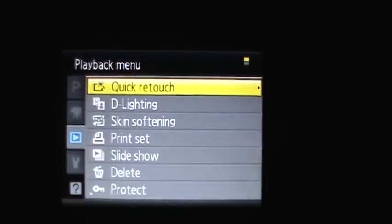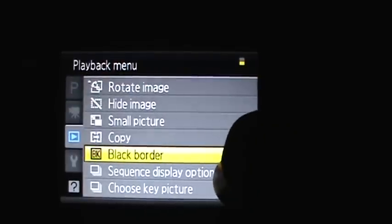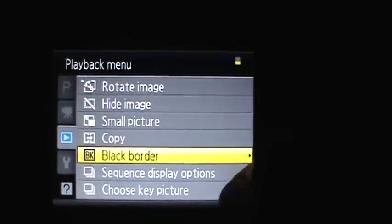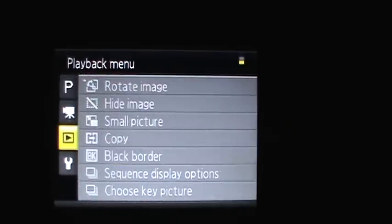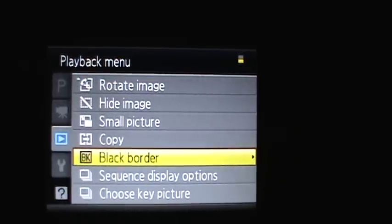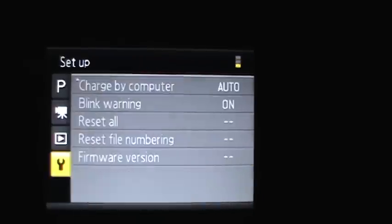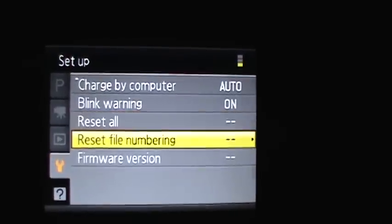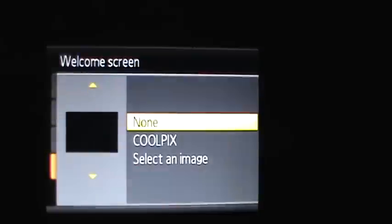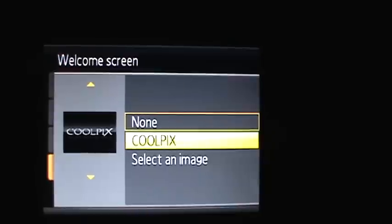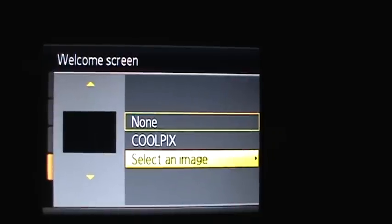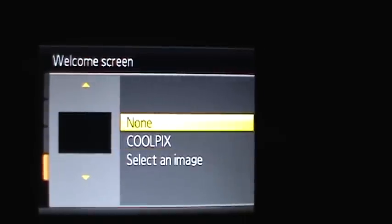You can make a sequence in display options and choose key picture. But you can only choose those when you're on that certain picture. You can change your welcome screen's picture. You can make it to cool pics, select an image from your memory card or nothing.